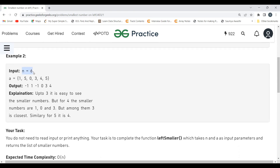Let's look at the second example: n equals 6 and the array is 1, 5, 0, 3, 4, 5. For 1, there is no element on the left, so minus 1. For 5, 1 is smaller, so we take 1. For 0, there is no element on the left which is smaller than 0, so we get minus 1. For 3, we have 0 which is smaller than 3, so we take 0.